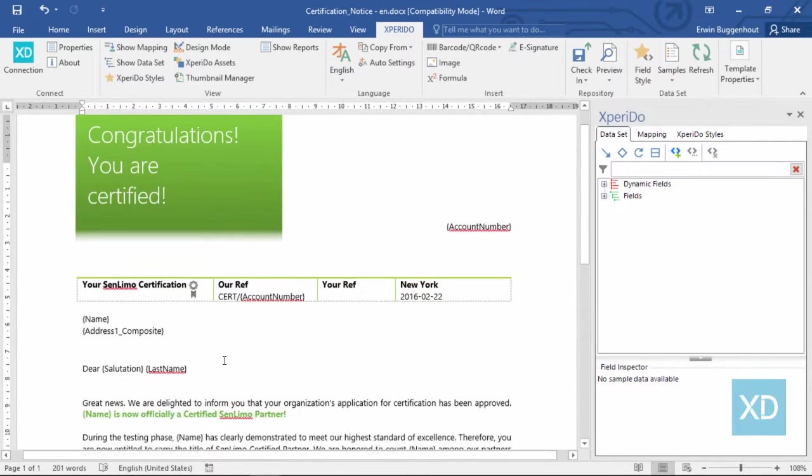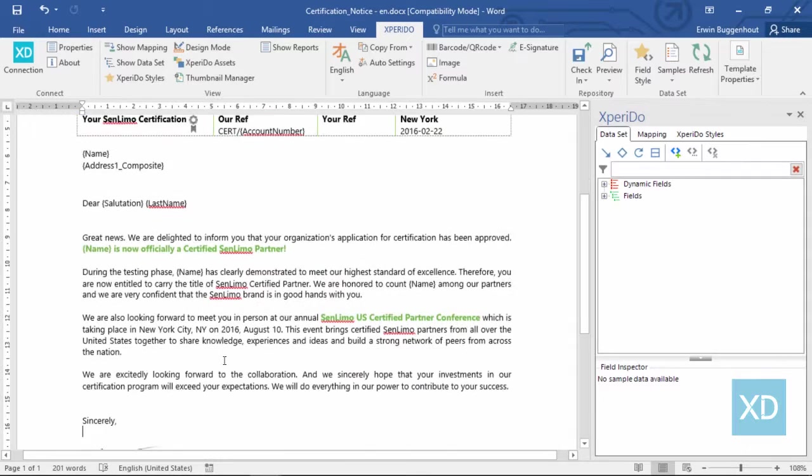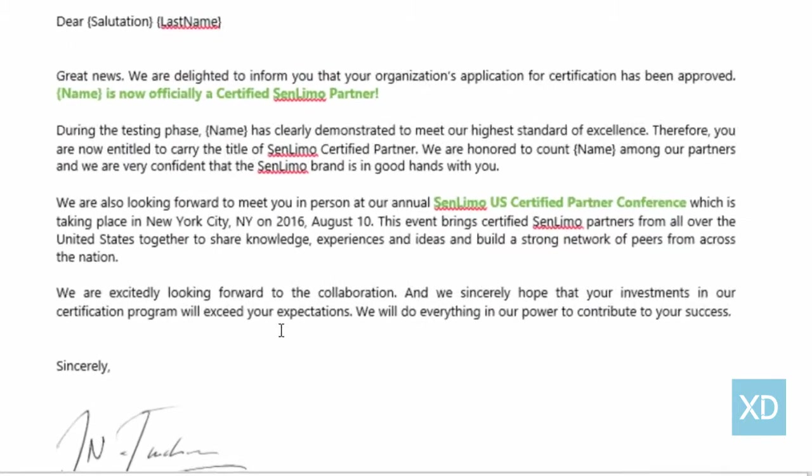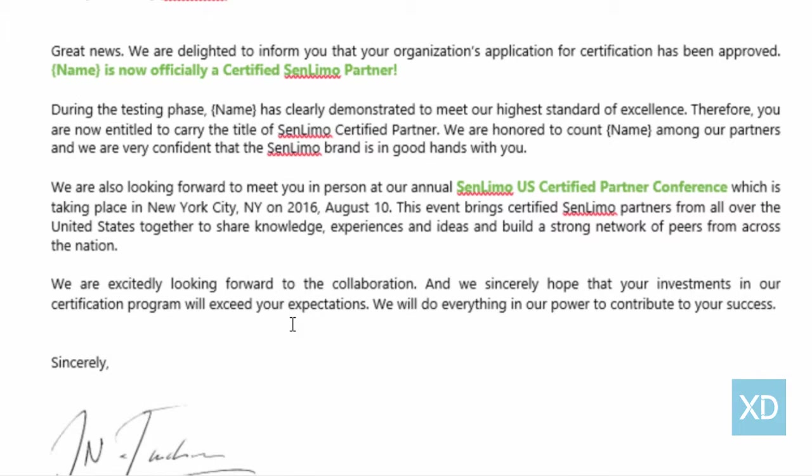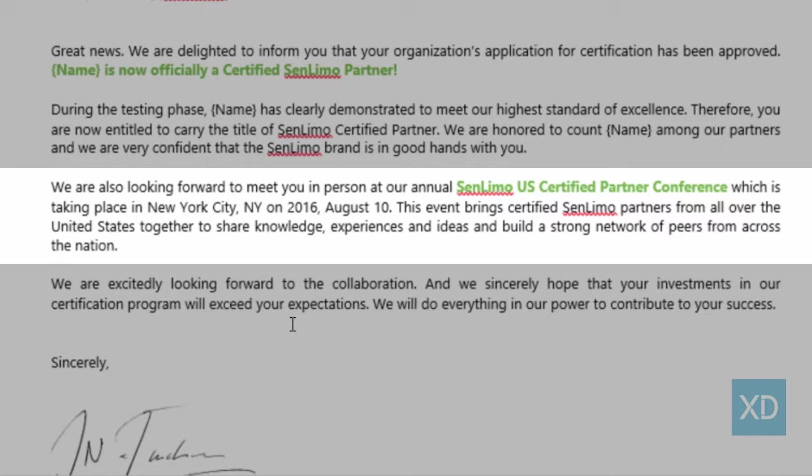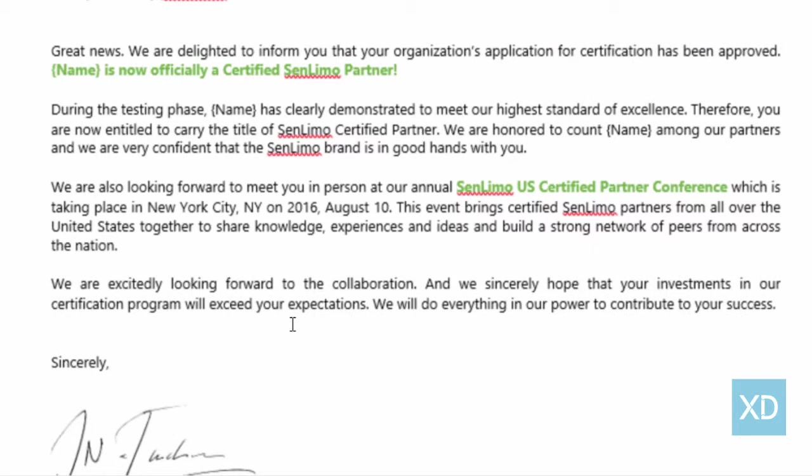The template you see here contains a letter that is sent to congratulate a company on a certification achievement. It contains a paragraph that invites the company to an event. Now let's assume that this paragraph and this event is only relevant if the company you send the letter to is based out of the United States. So let's make this paragraph appear conditionally. All it takes are four simple steps.